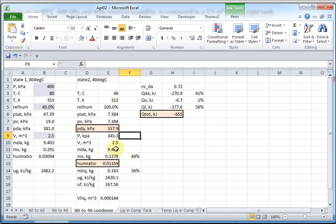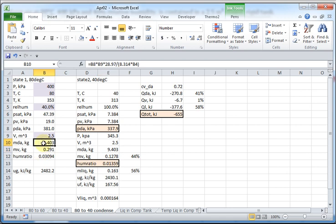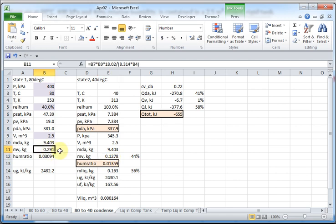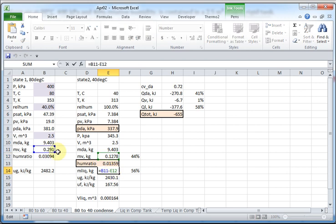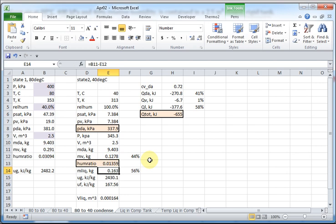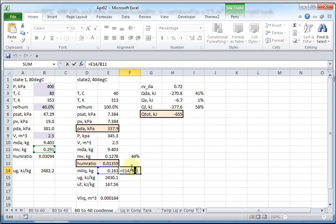And you can still see that the mass of the dry air didn't change. But when you calculate the mass that's in the vapor state, it's gone down from 0.298 to 0.1278 kilograms. So, there's only 44 percent of what started out is in the vapor state. And this is the amount of liquid. Just looking at the equation, you take the difference between those two, right? And then that's 56 percent of the initial vapor.